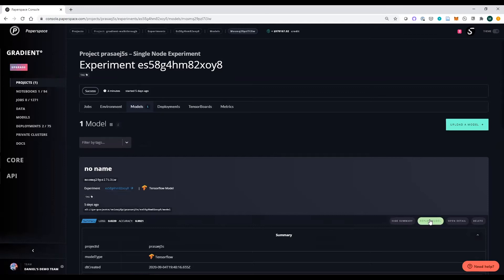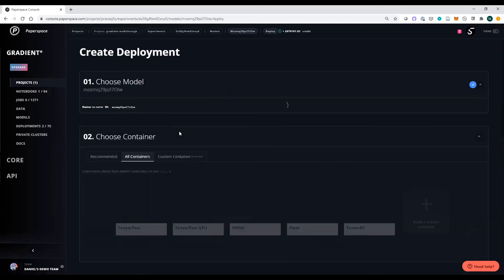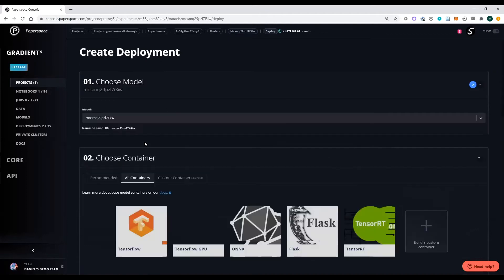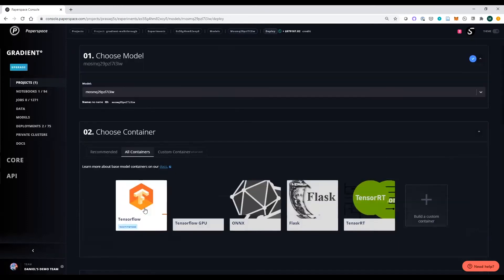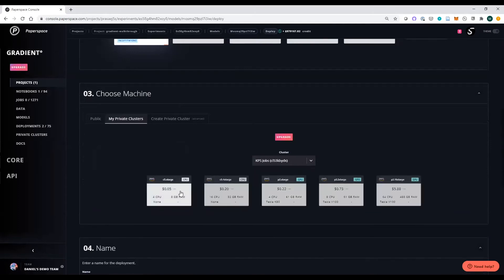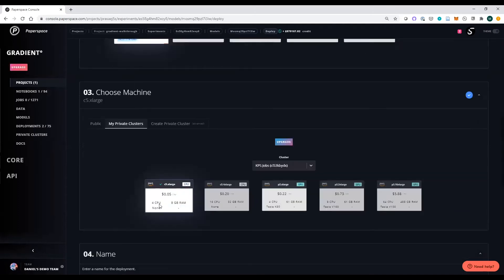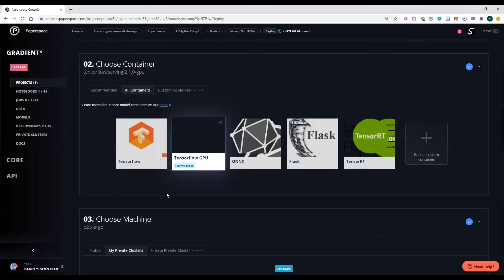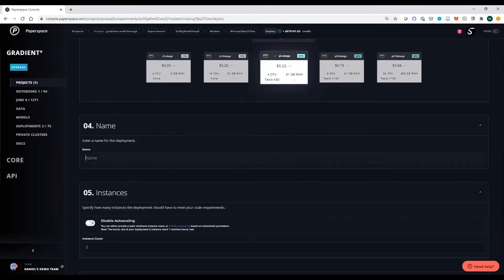Let's actually deploy this machine learning model today. This is a TensorFlow model, so I can use a TensorFlow instance type, select the cluster I want, choose the machine type — maybe I actually want to run this on GPU for really performant inference for this endpoint — and give this deployment a name such as 'demo endpoint.'